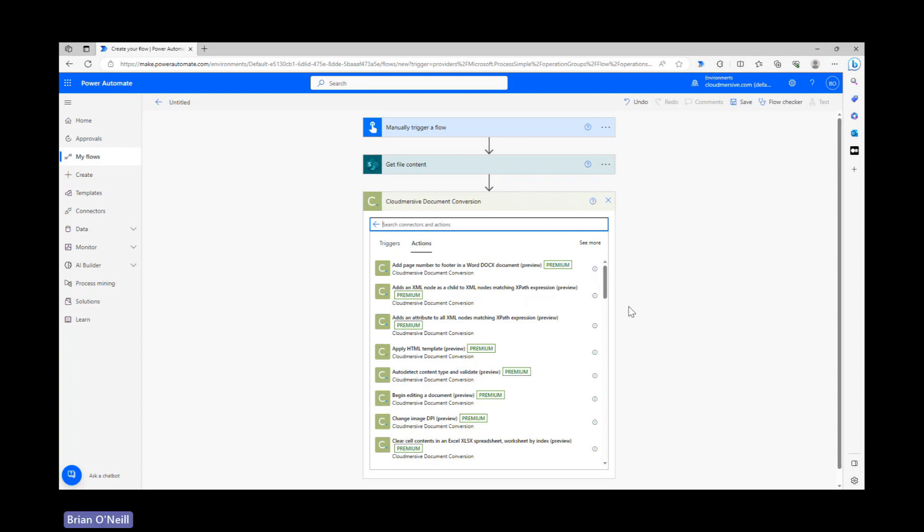My authorization details are saved already, but if it's your first time using this connector, you'll need to name your connection and provide an API key at this stage. If you don't have an API key, not to worry, you can get one for free with a limit of 800 API calls per month on our website and run your tests with that.